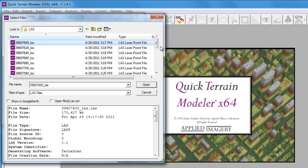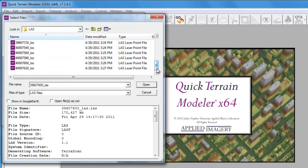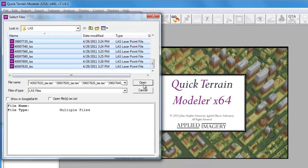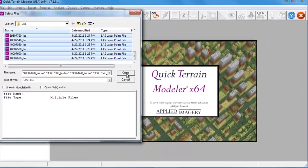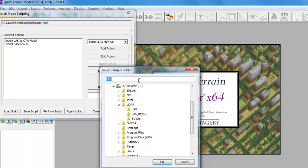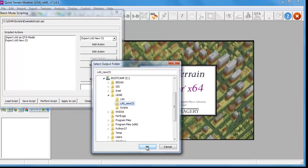Now we're going to select all the files that we want to participate in the script. To select multiple files, hold down the Shift key and then select the list of files. Once we open those files, we'll need to select an output folder. This is where our re-projected LAS files are going to go when the script is complete.